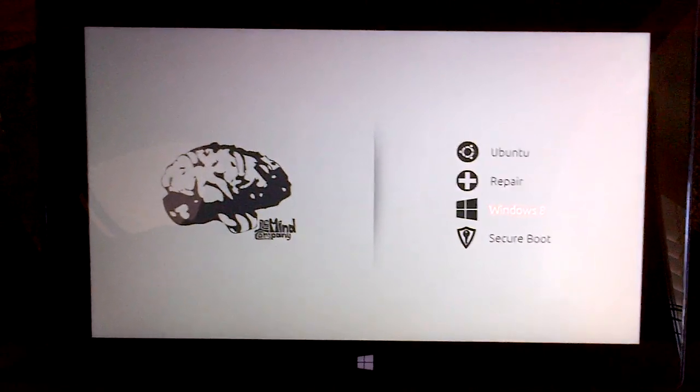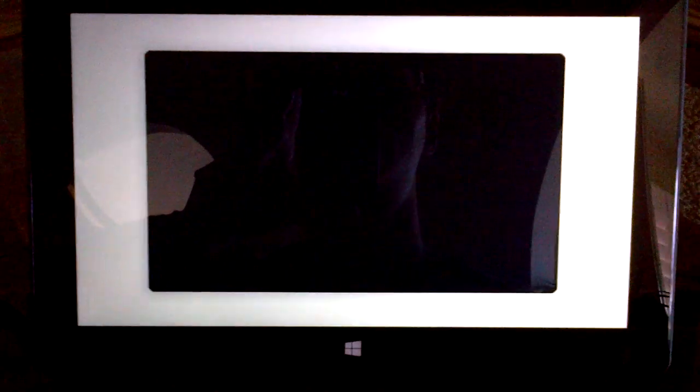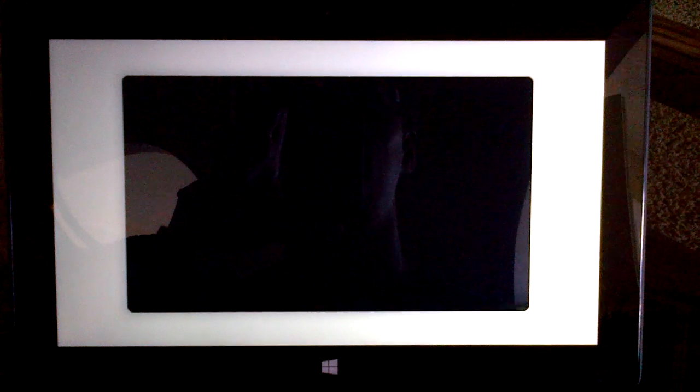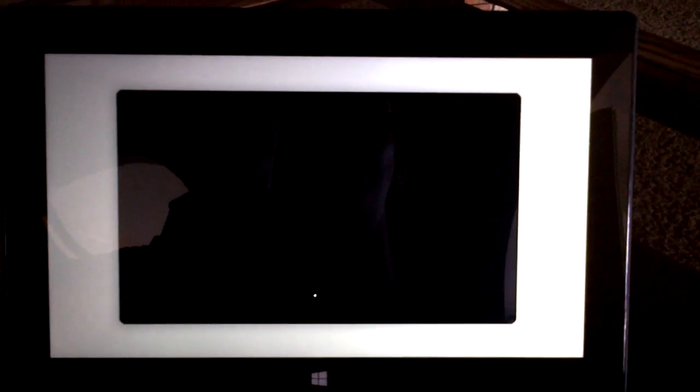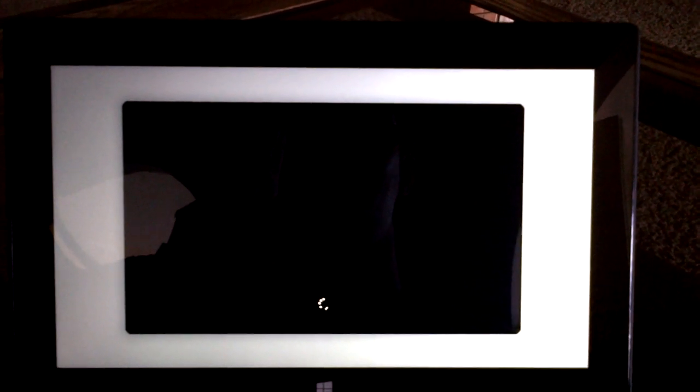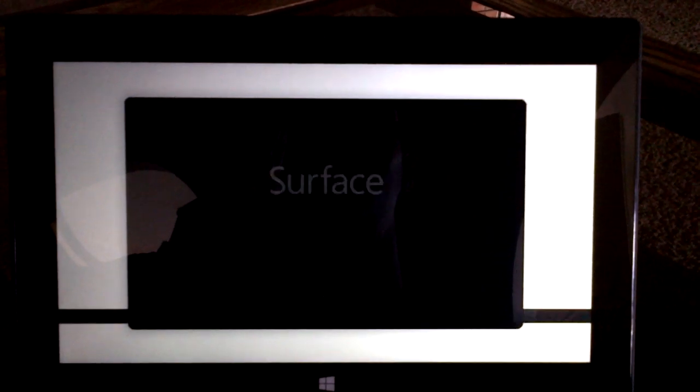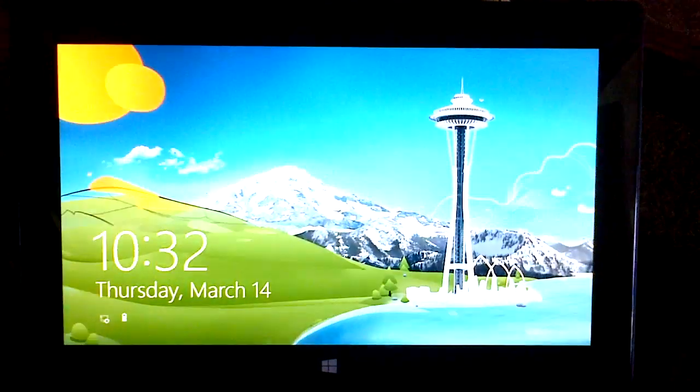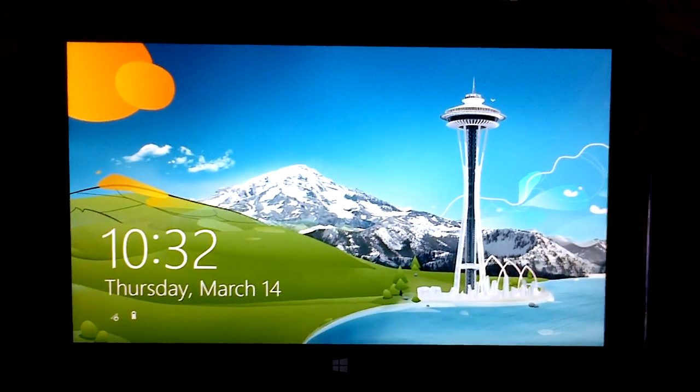All right, so we're going to go ahead and continue on. It's loading Windows. And there's Windows.